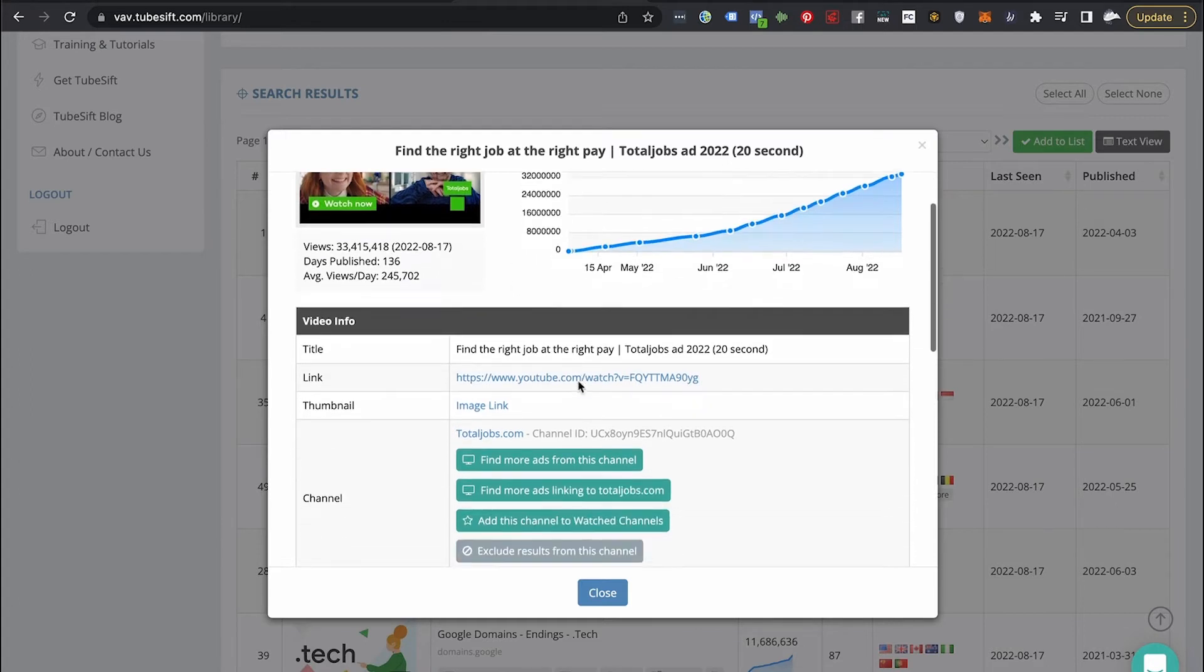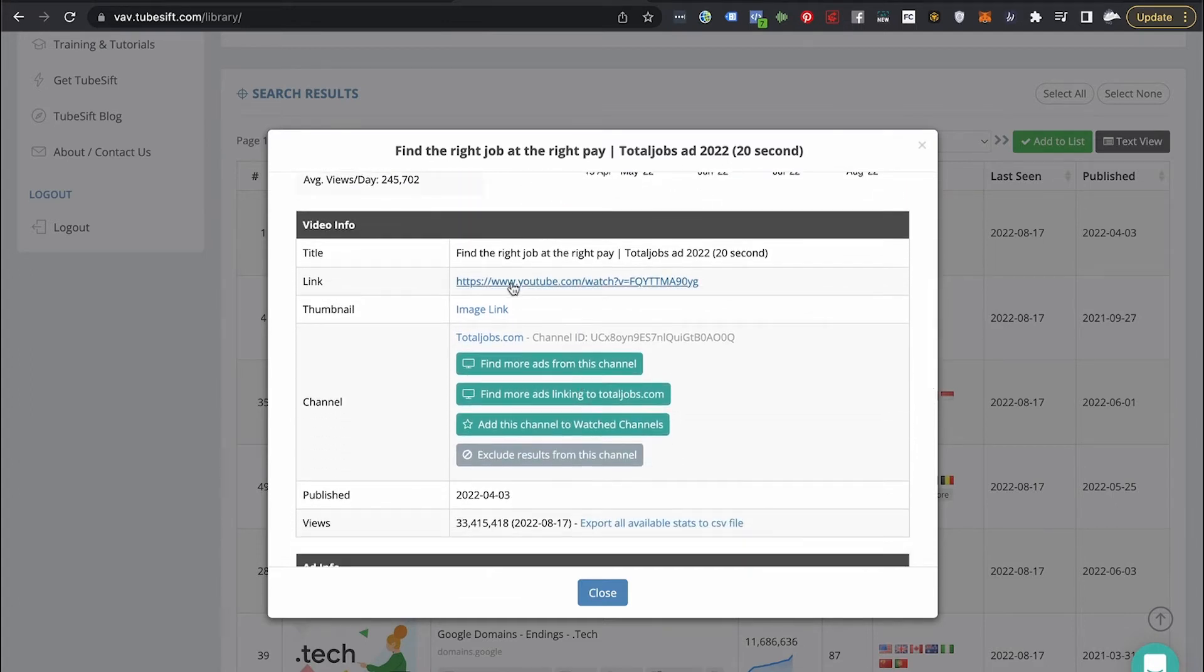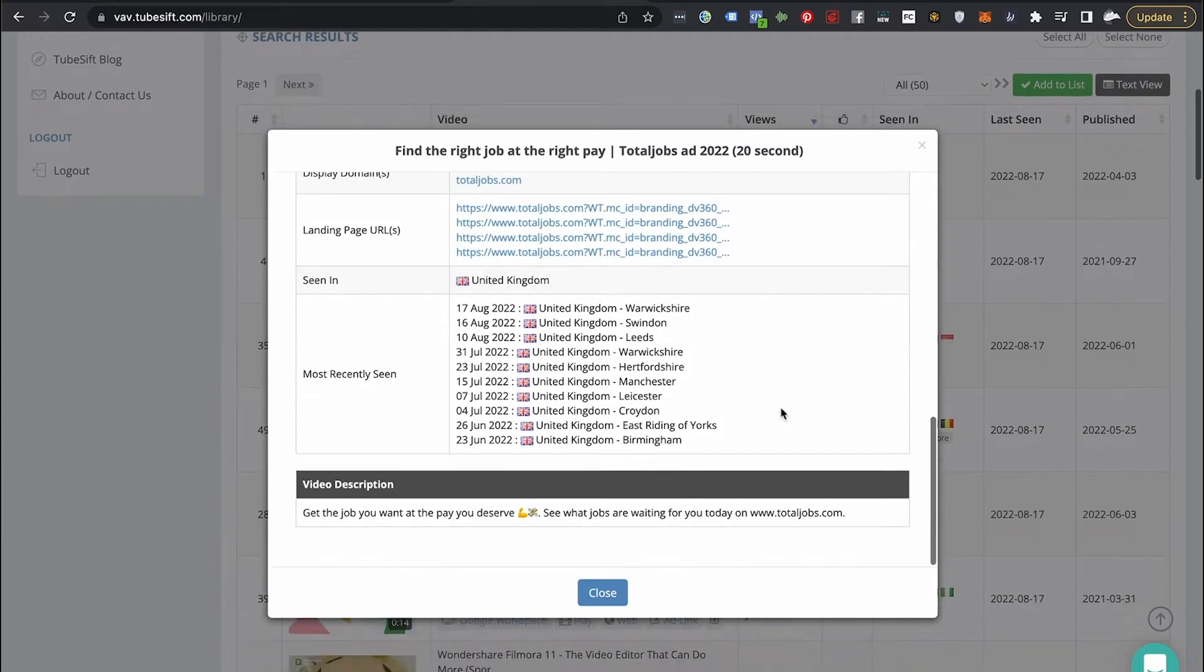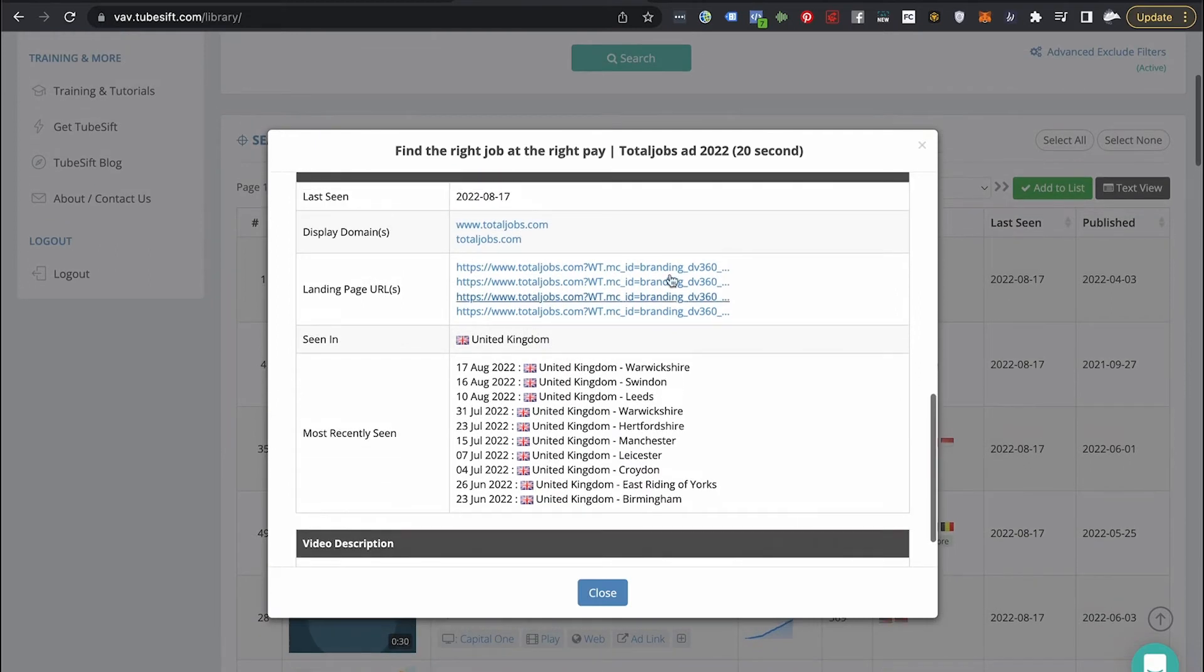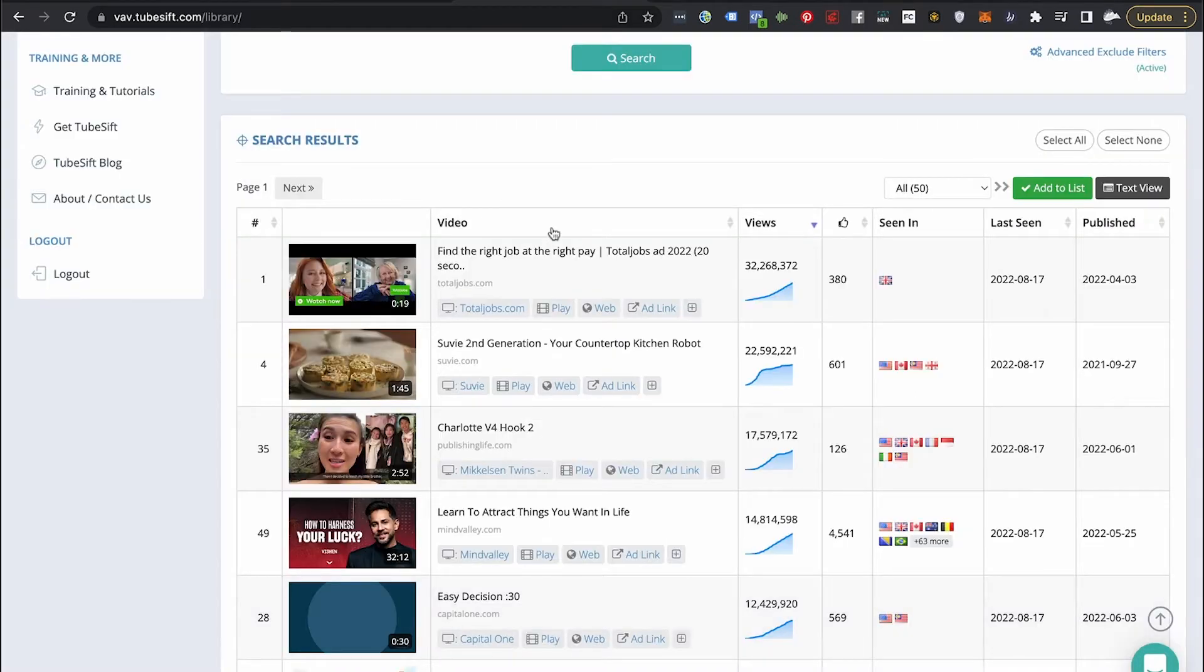Is this ad actually working or is this something I need to ignore? And you can also see what the links they're pushing to are, what the thumbnail is, more ads from this channel, more ads linking to the channel or to the URL they're pushing to. You can add this channel to a watched channel list, allowing you to get those email alerts I was talking about. And a lot more info, such as all of the split test landing pages they are running, and also where it's been seen. And you can see this one's a UK ad clearly.